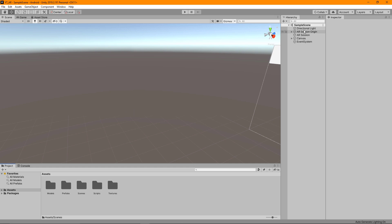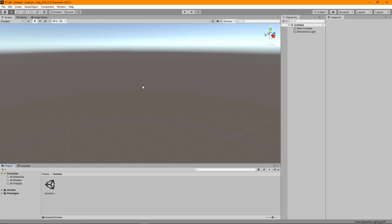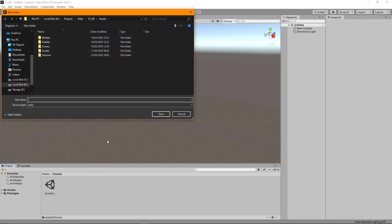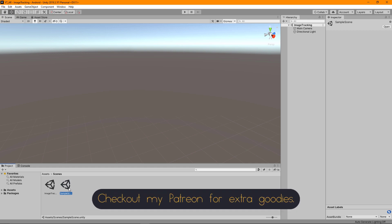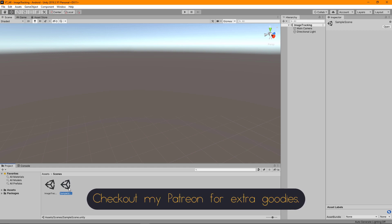For this one we do already have some things set up in the scene. To keep all of this segmented into their own topics I'm going to create a new scene here. We'll save this one and call it image tracking, and the previous one called sample scene I'm just going to rename to plane tracking.